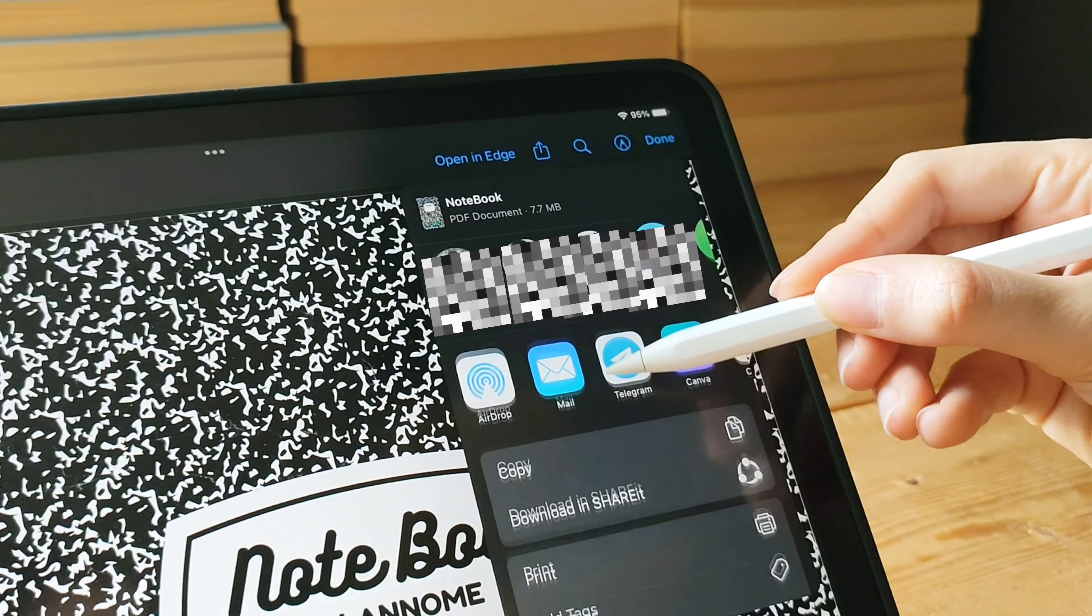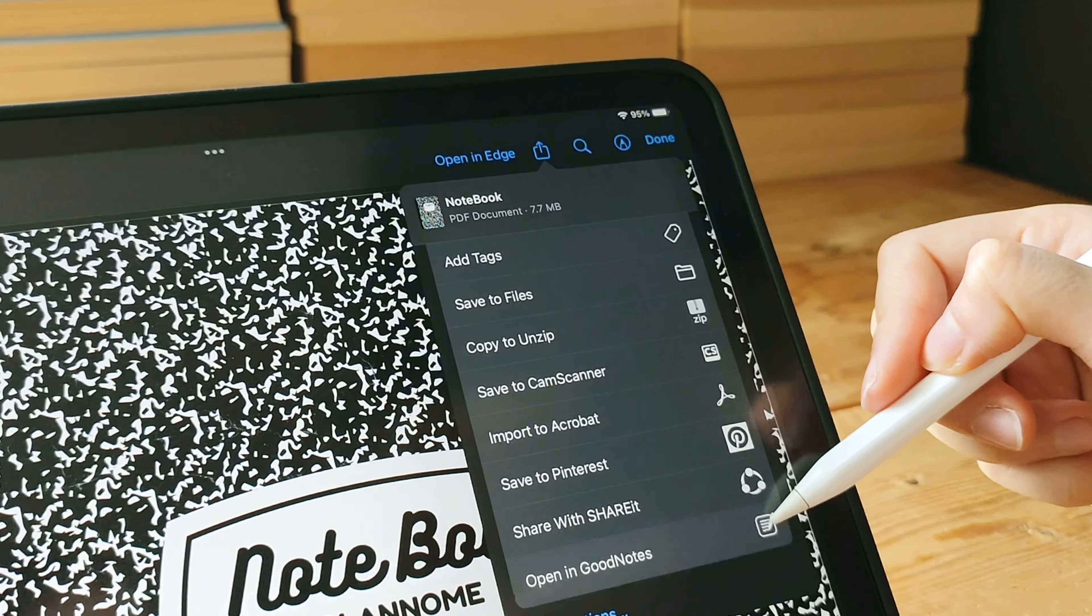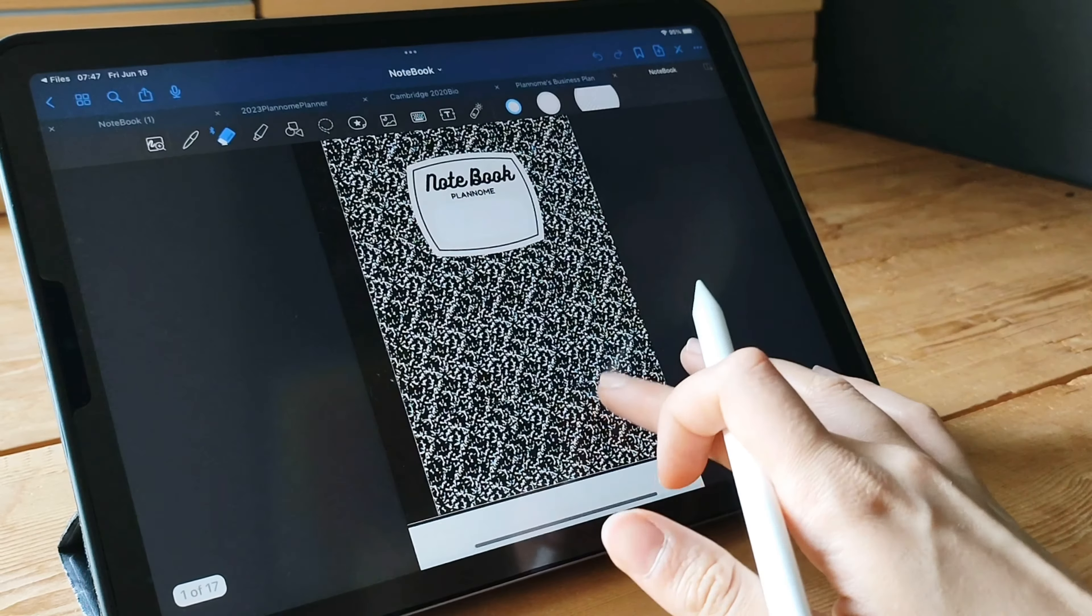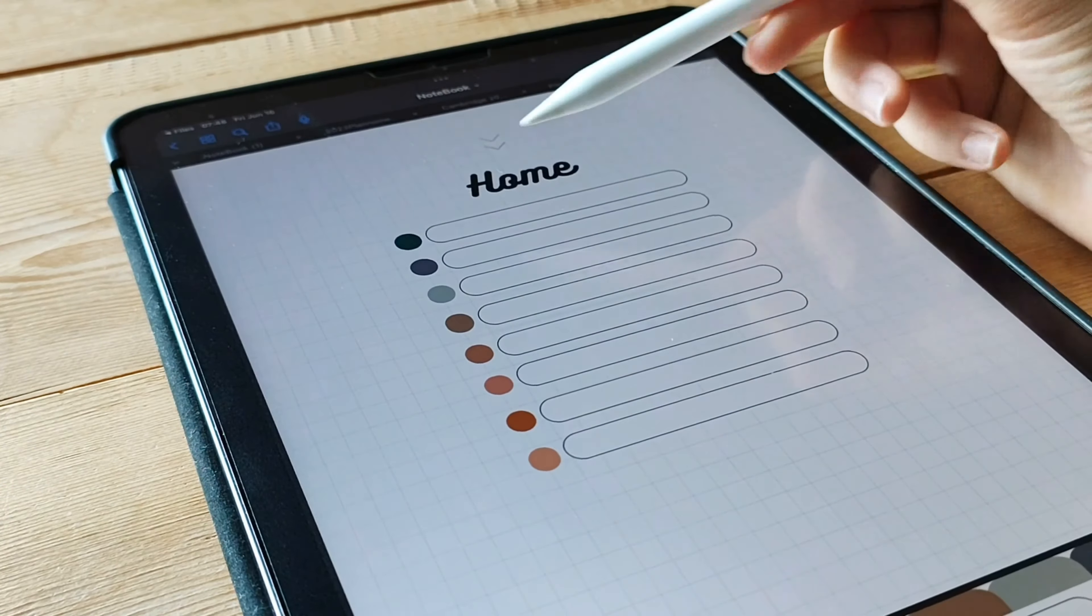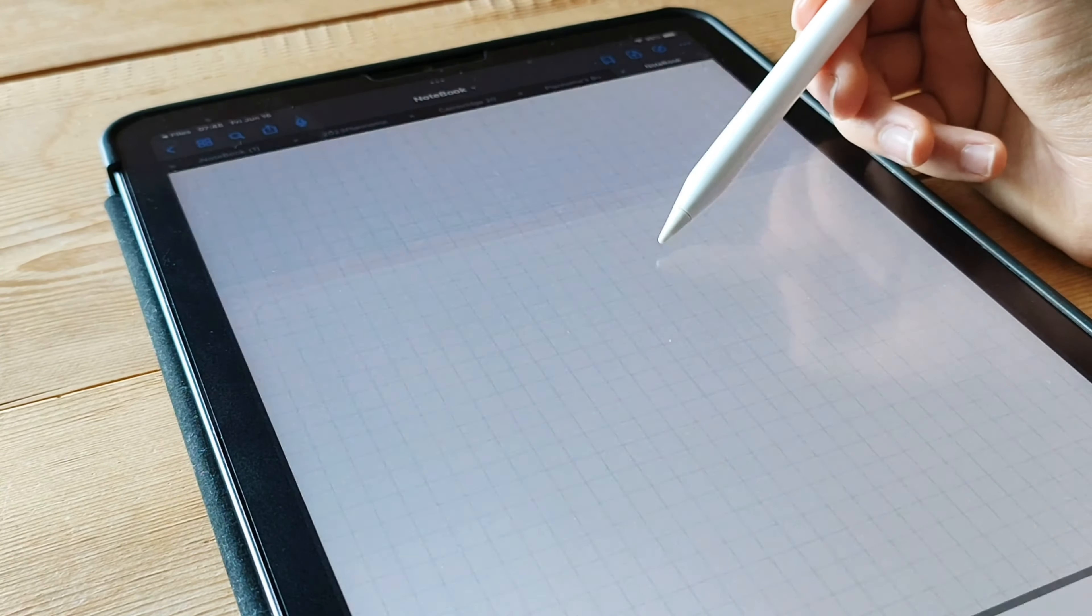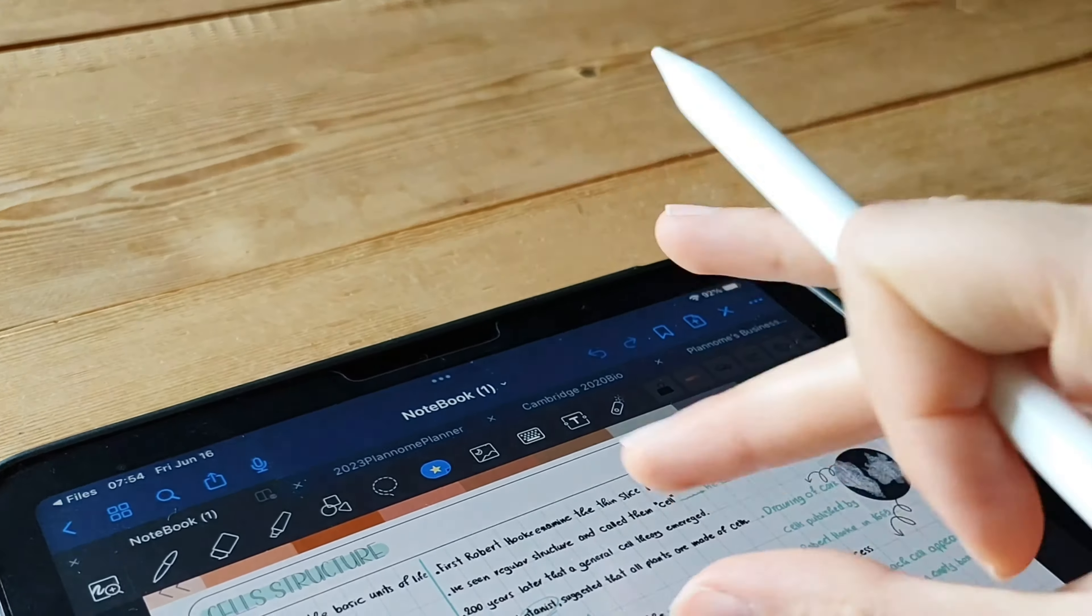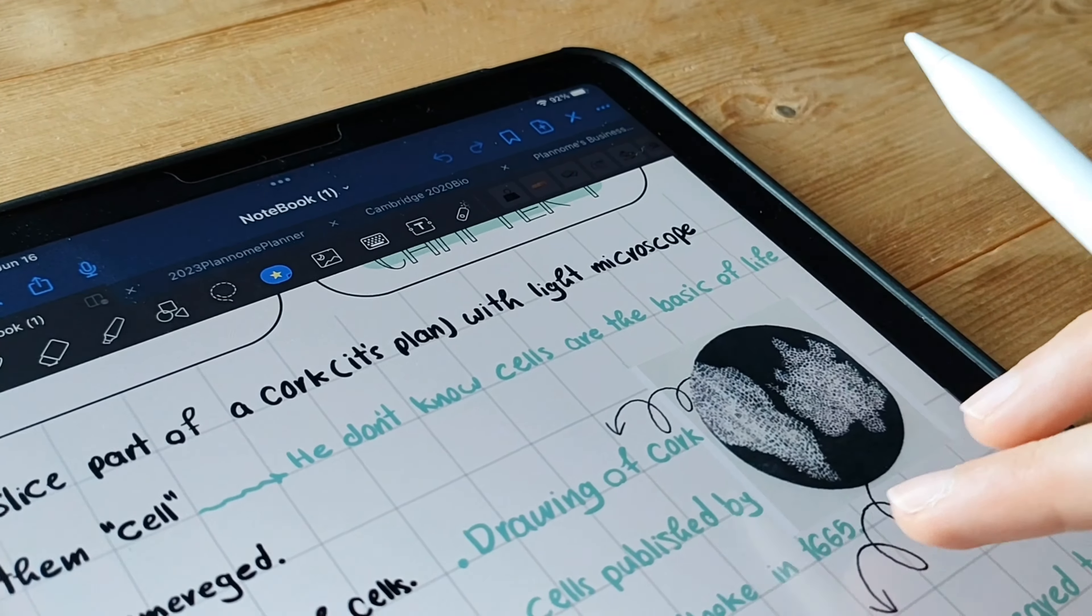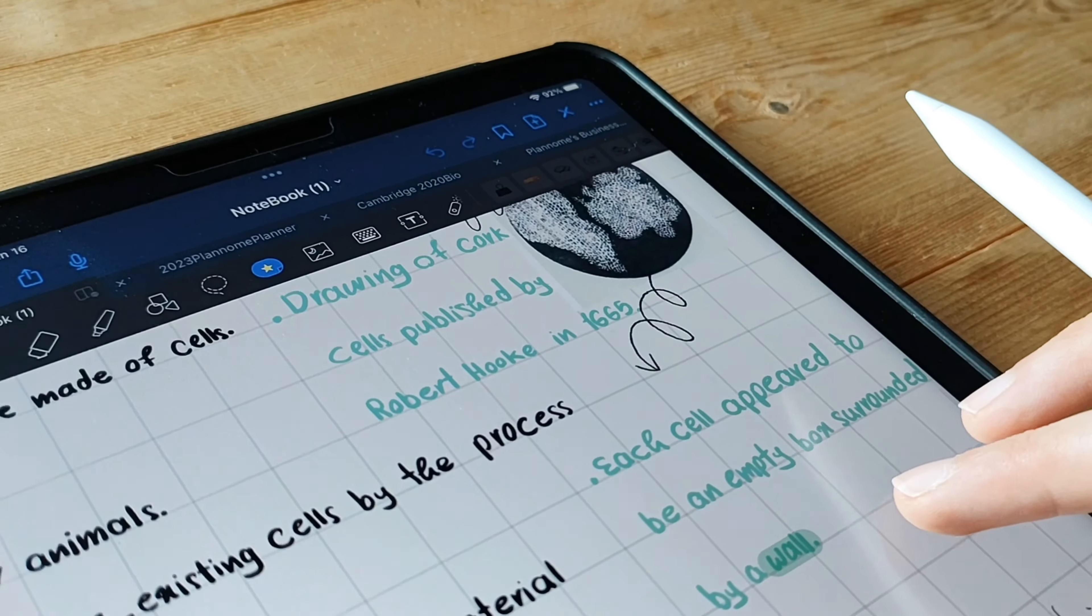But wait, there's more! GoodNotes 5 is equipped with advanced features like handwriting recognition, which converts your handwritten notes into digital text. It also offers syncing across devices, ensuring your notes are accessible wherever you go. And don't forget about the backup options to keep your precious notes safe and secure. That wraps up our introduction to GoodNotes 5. Get ready to take your note-taking game to new heights with this powerful app.